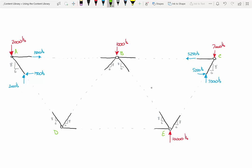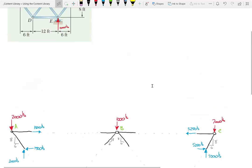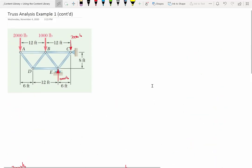Before I do that, I need to talk a little bit about sign conventions and how they transfer when you perform a method of joints analysis. The first thing to recognize is how do you identify tension versus compression. So I'll say two items.